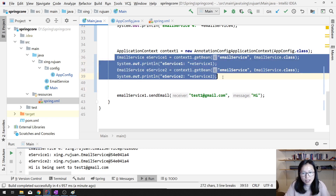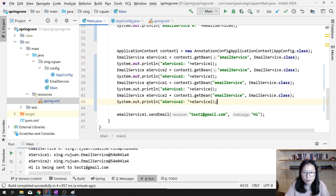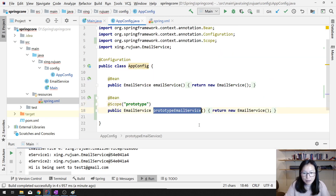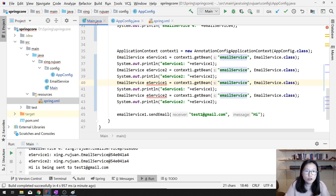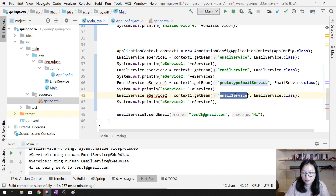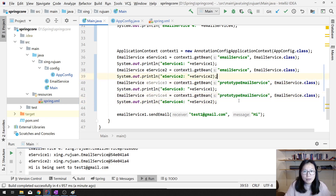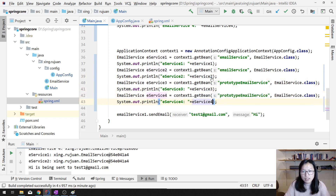I'll copy the retrieval code. For this one I'm going to use the prototype email service as the key. I'll use eService3 and eService4 for the prototype bean. Both retrieve prototype email service, but eService3 and eService4 are going to be different — which is different from the singleton behavior.